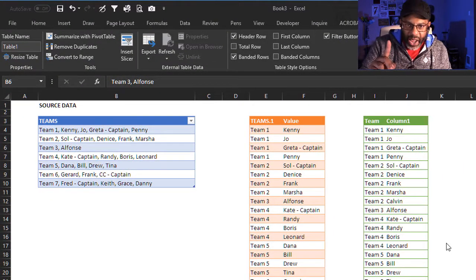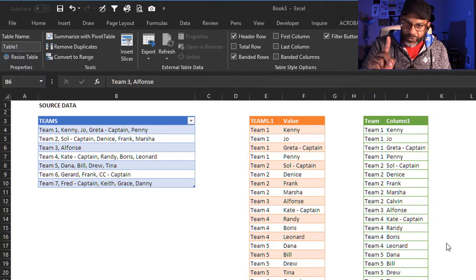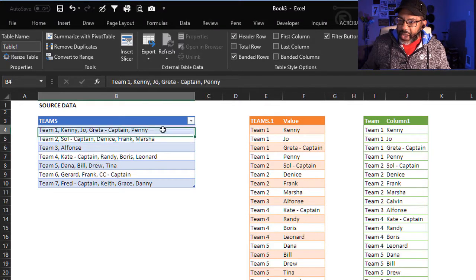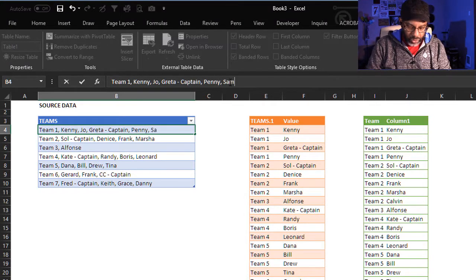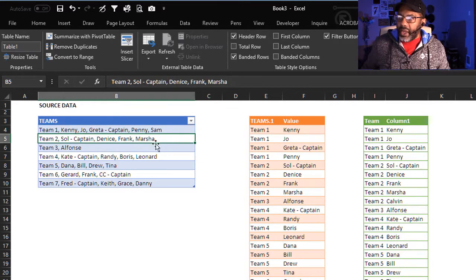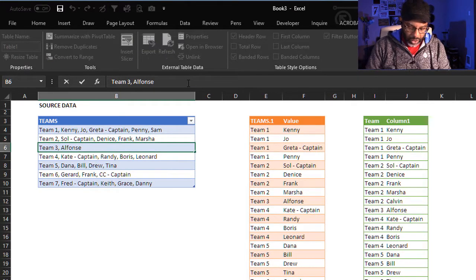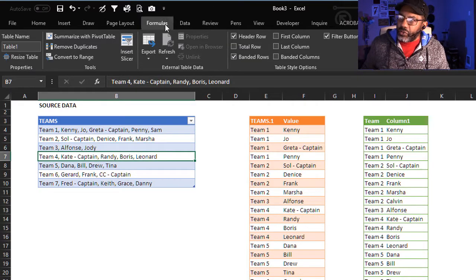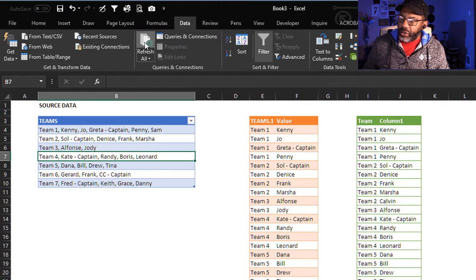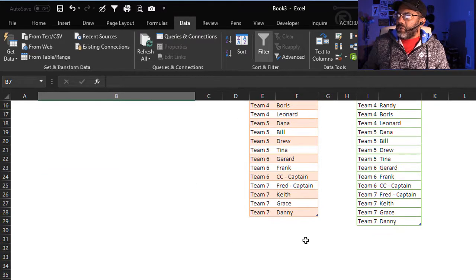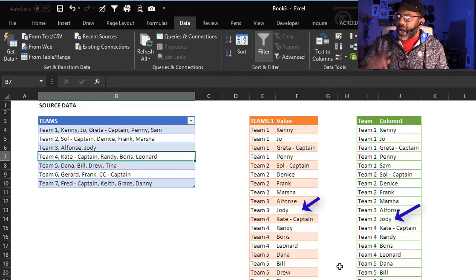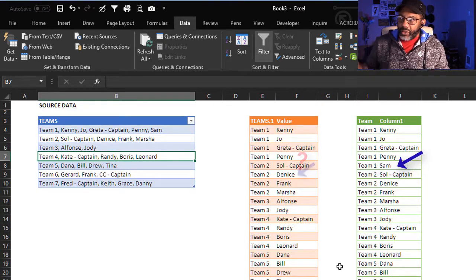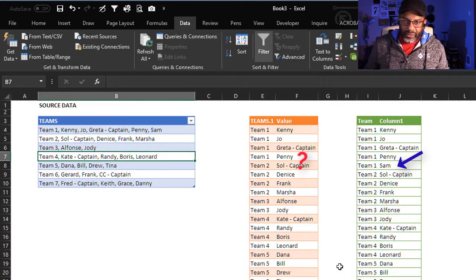But watch what happens that might break our fingers. I'm going to add Sam to team one, and add Jody to team three. Let's hit refresh. First of all, notice that this column is longer. Both columns picked up Jody, the second column picked up Sam.